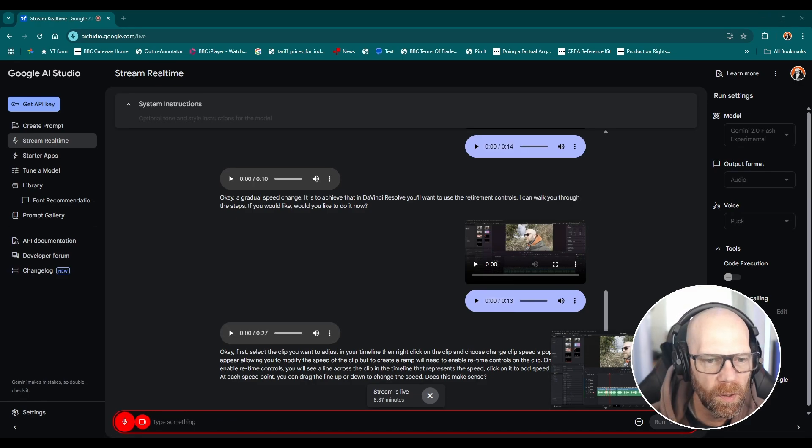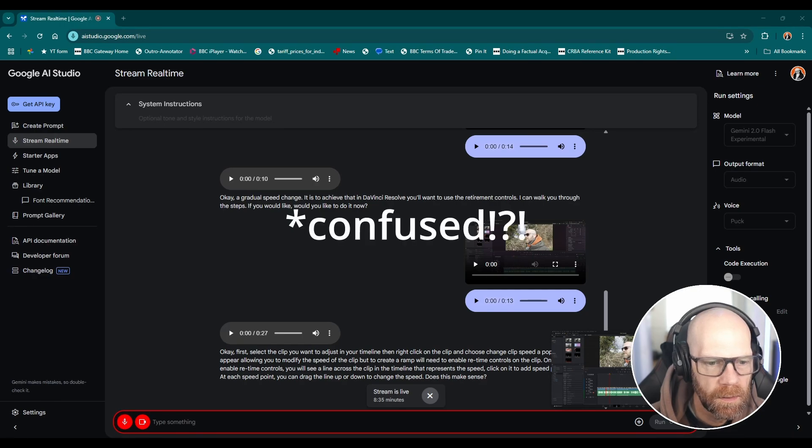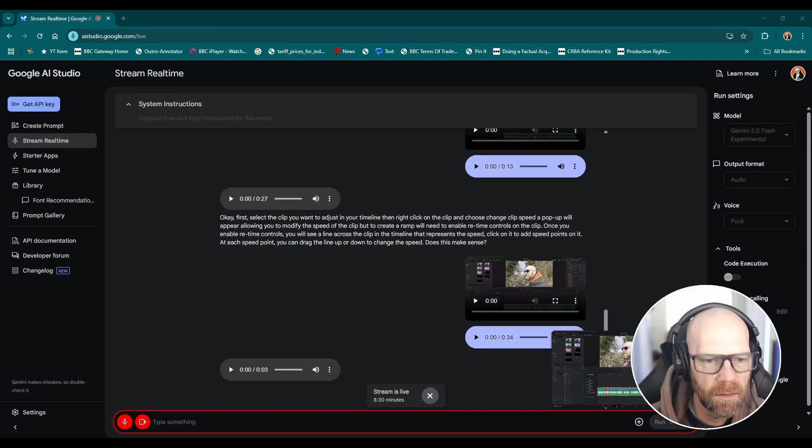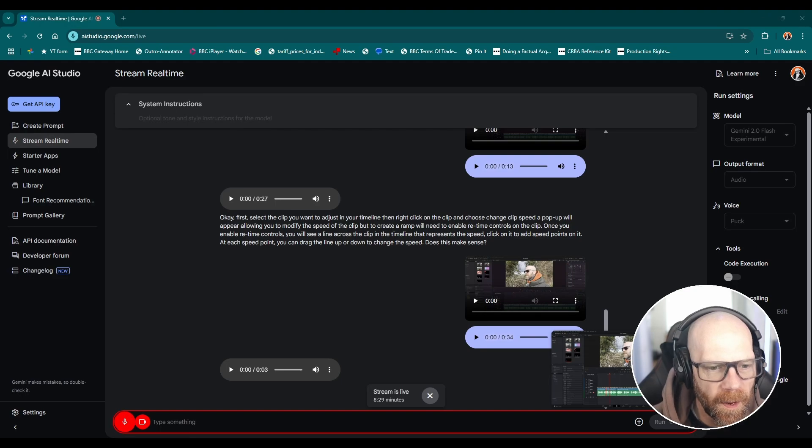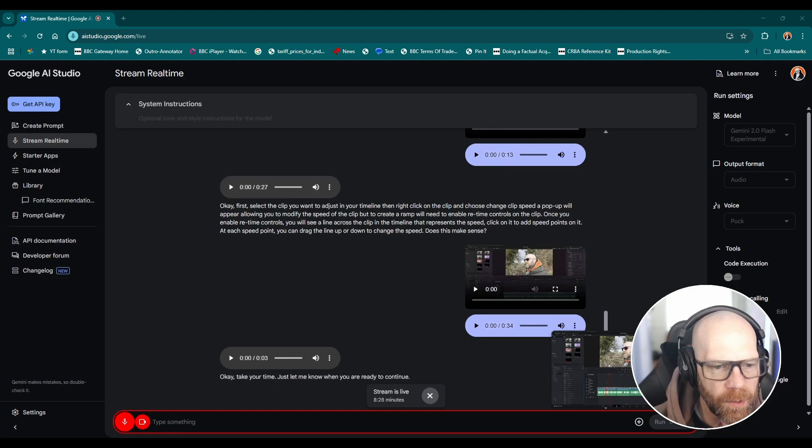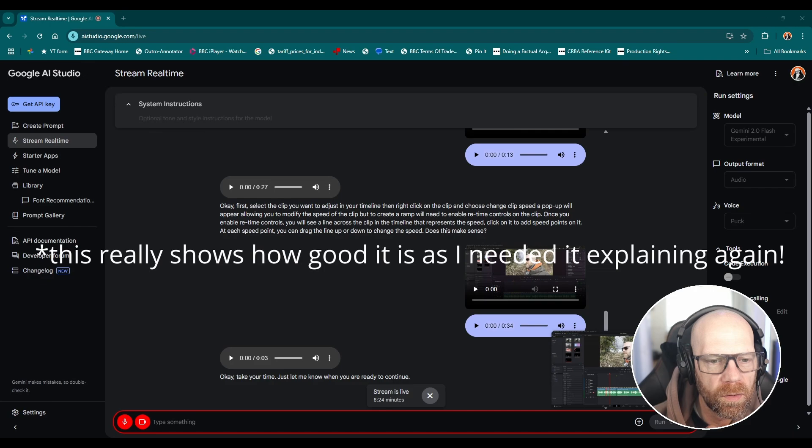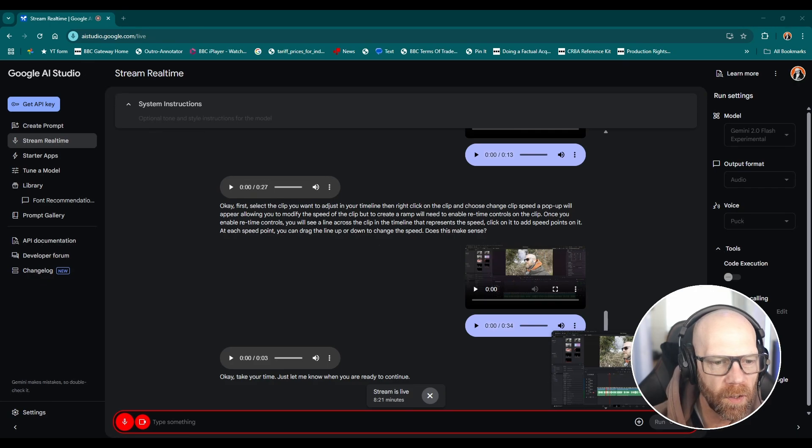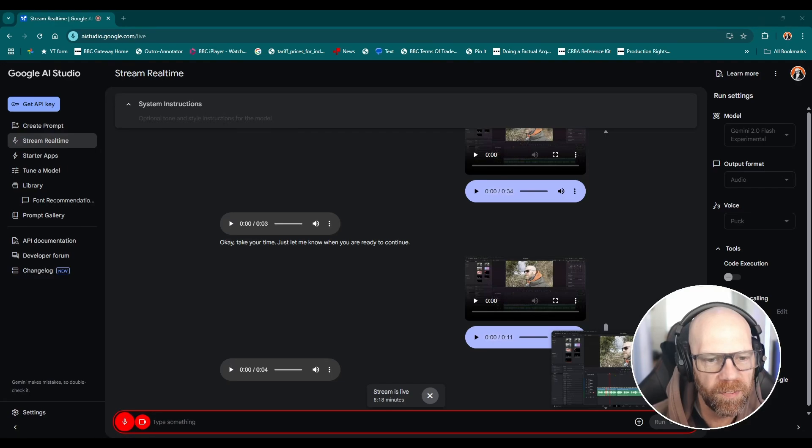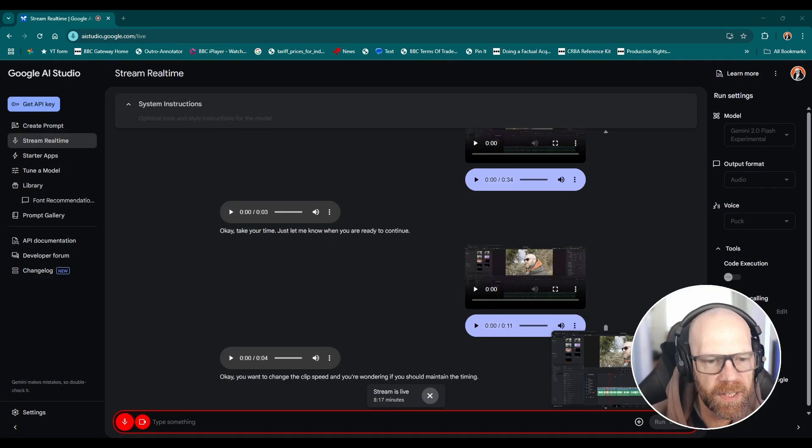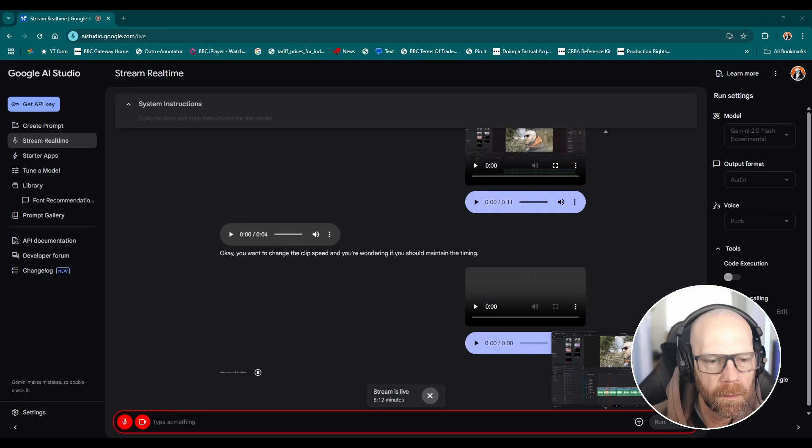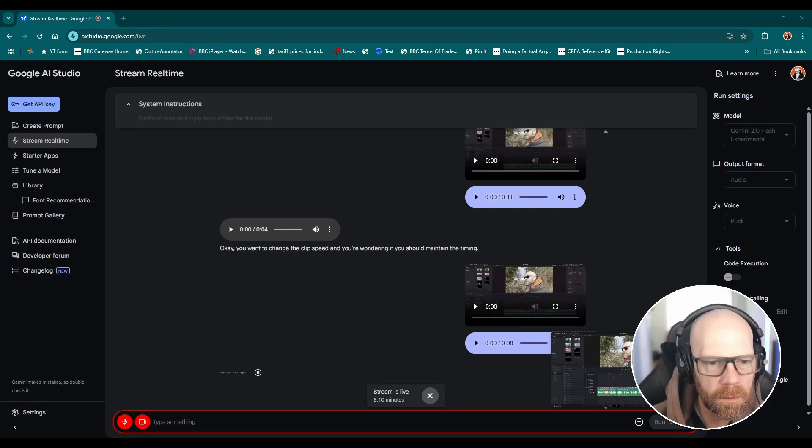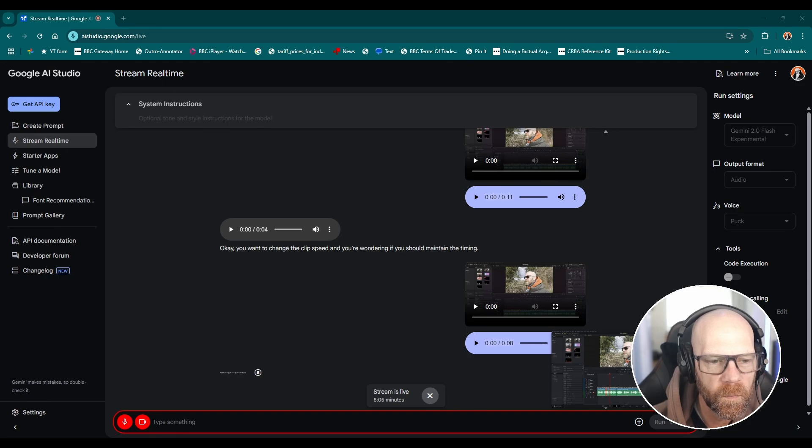Yeah one second. Change clip speed. Then I want to maintain, do I want to maintain timing? I've got here the options, can you see the screen? I've got ripple timeline, reverse speed, freeze frame, and pitch correction. Okay I see the options you're referring to. You have ripple timeline, reverse speed, freeze frame, and pitch correction.